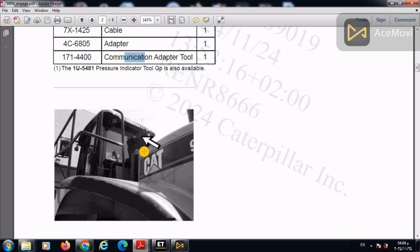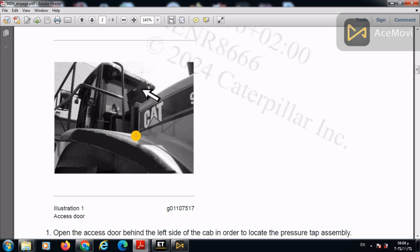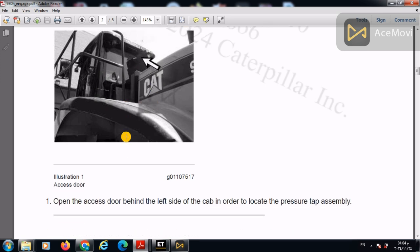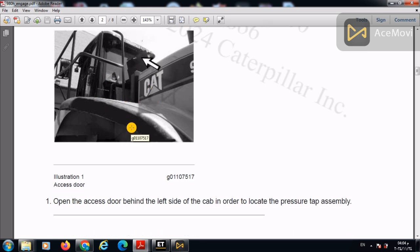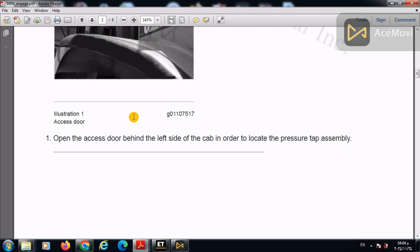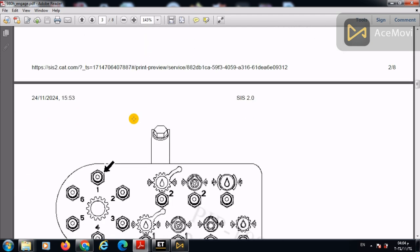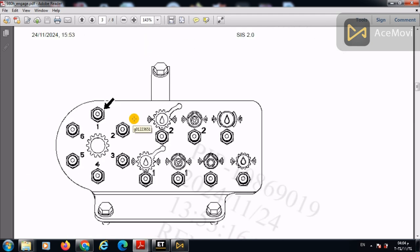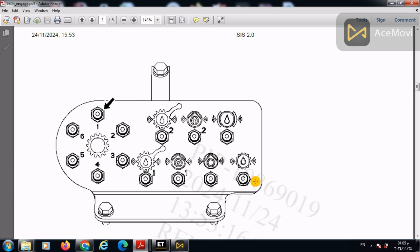First of all, we will open the access door behind the cabin to access the tap points or remote tap points of the clutches. So when you open that door, you will find this picture. You've got this remote tap of the clutches. Here are the six clutches that we've got.